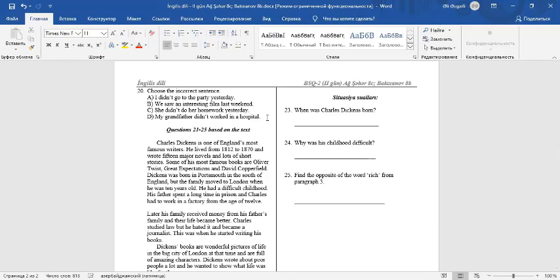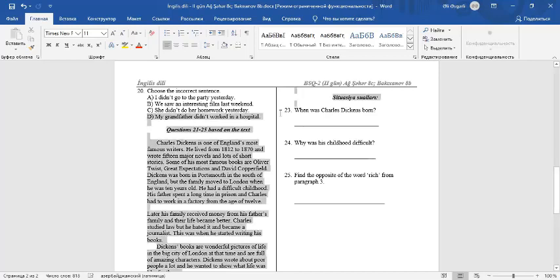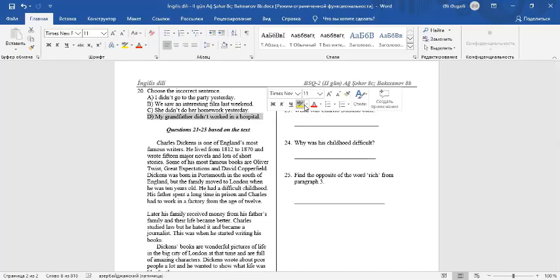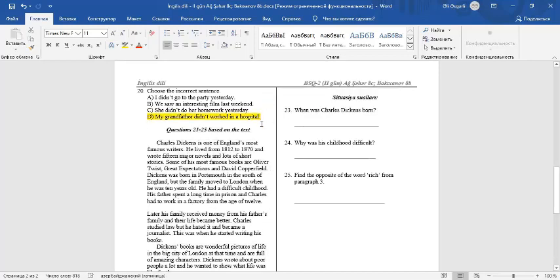D: My grandfather didn't work in a hospital. It's an incorrect sentence. We must say, my grandfather didn't work in a hospital. In negative sentences in the past, we used DIDN'T and the base form of verbs.